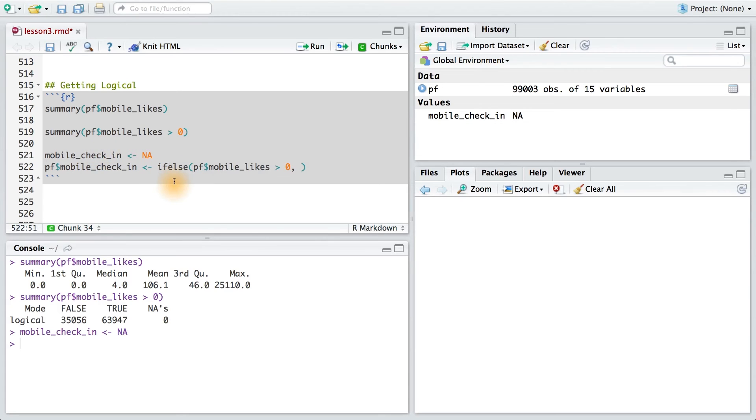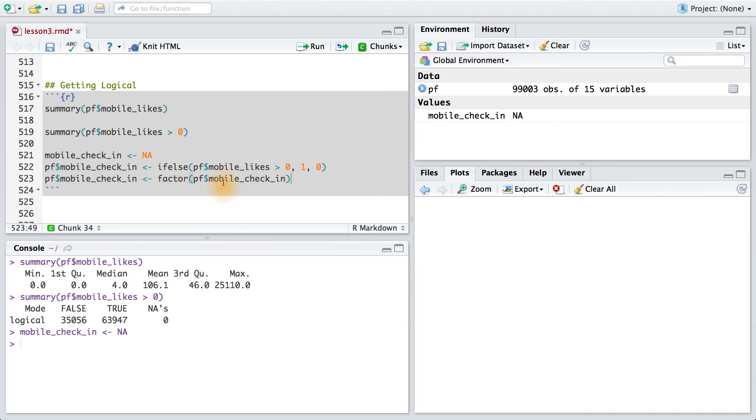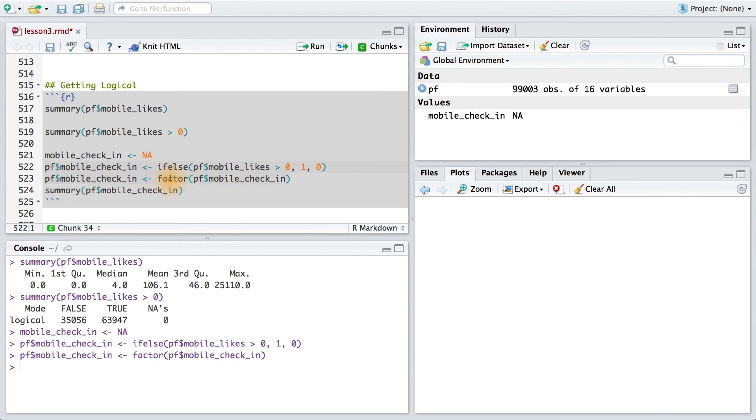So in this ifelse statement, if this condition is true, we'll assign our user a value of 1. Otherwise, we'll give them a value of 0. And the last thing I'll do is convert it to a factor variable. Running this code, I get my new variable saved.